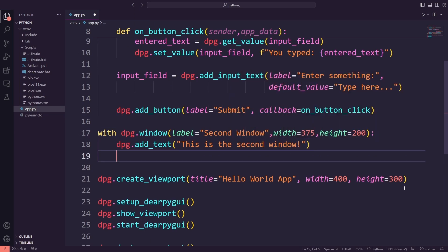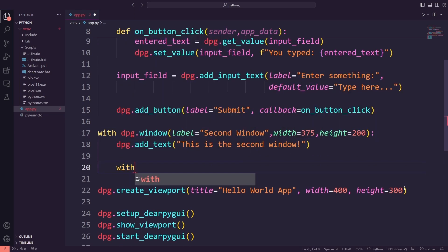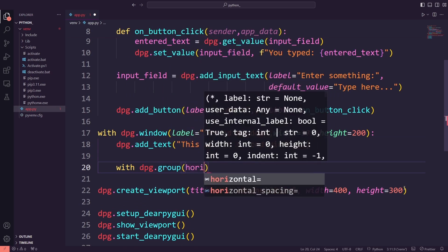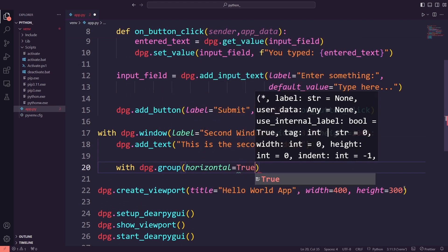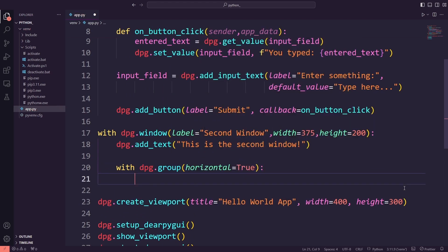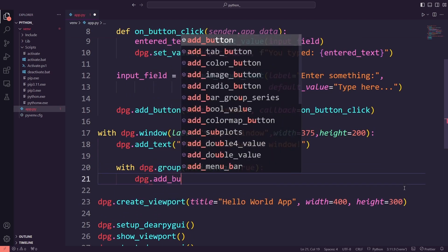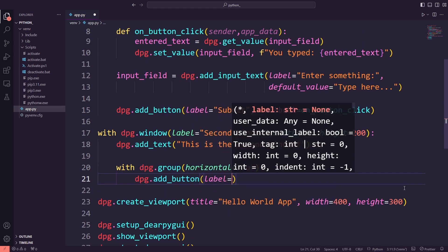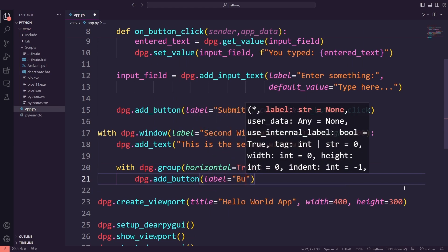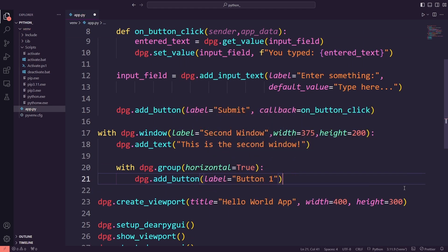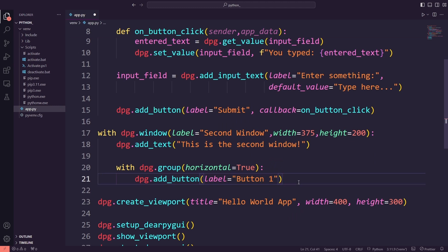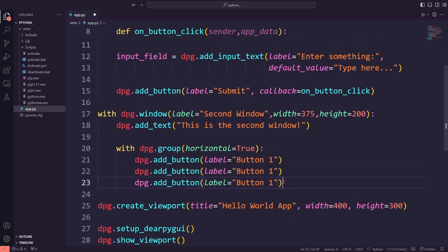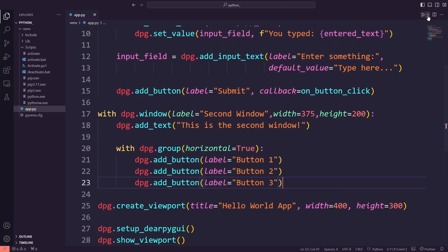Below that, we'll create a horizontal layout using dpg.group with horizontal=true, and add three buttons: Button 1, Button 2, and Button 3. Once we add this code, we will run the application again.